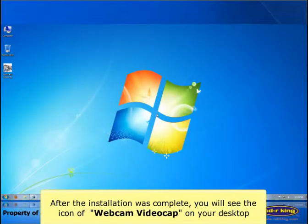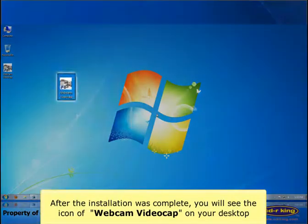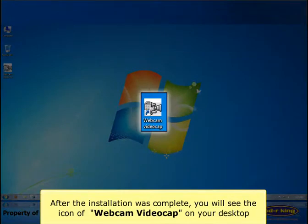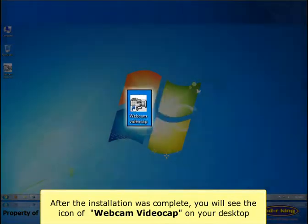After the installation was complete, you will see the icon of webcam video cap on your desktop.